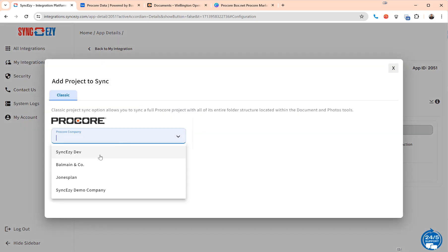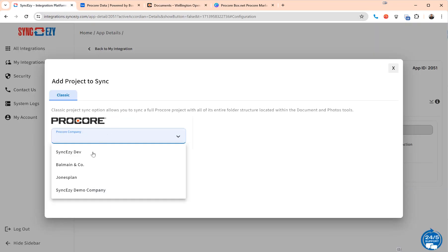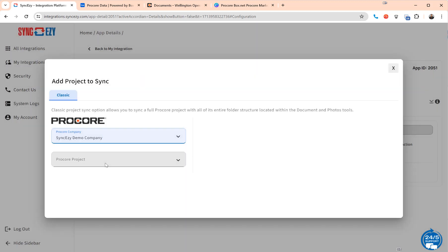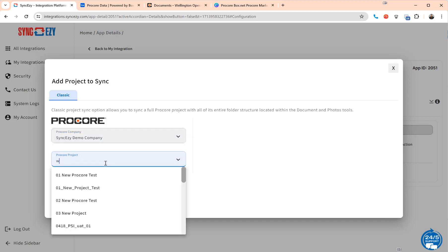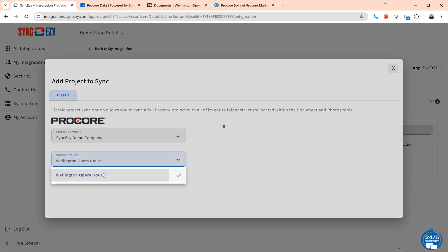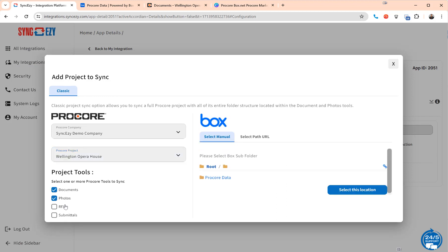I am going to choose the company that we have here which is a SyncEasy demo company. So I'll choose the demo company and then within the demo company I can choose the project. In this case I just created a new one, Wellington Opera House, and we allow you to sync multiple tools from Procore to Box. In this case we're doing documents, photos, RFIs and submittals.